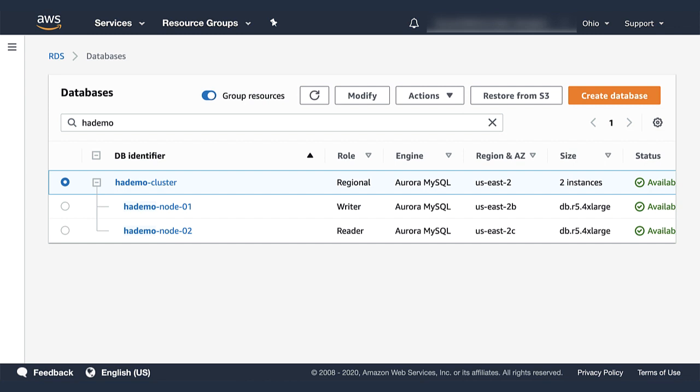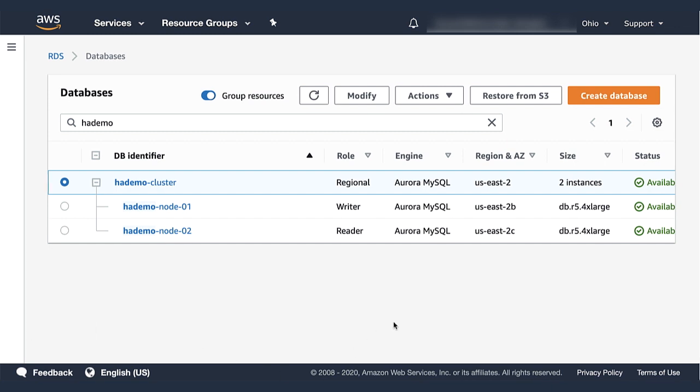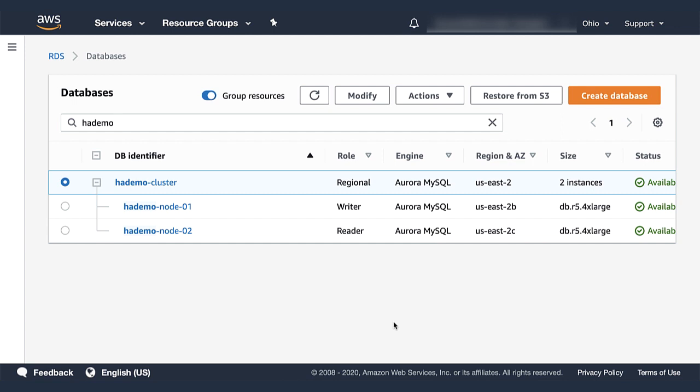One is a writer, the other one is a reader. They are deployed in two different availability zones, in this case the B and C zones of the US Ohio region. This is a typical highly available configuration. Both database instances are of the same size, DB R5 for extra large,